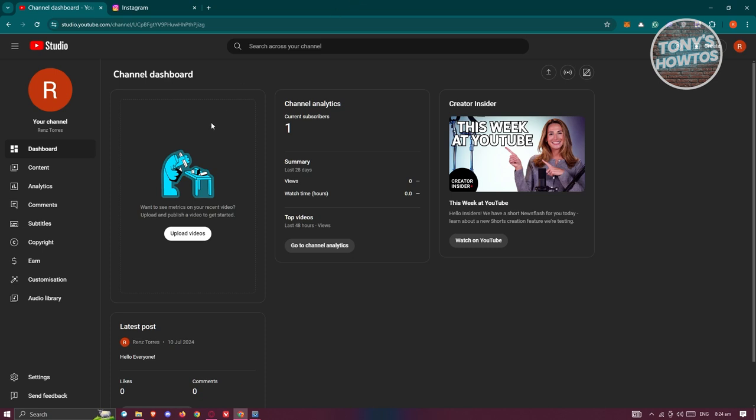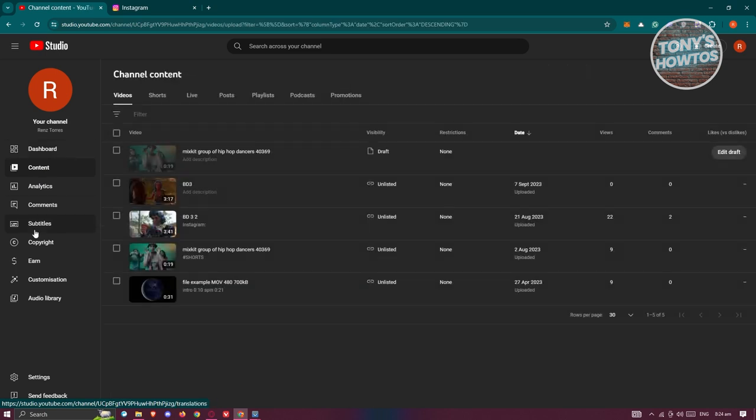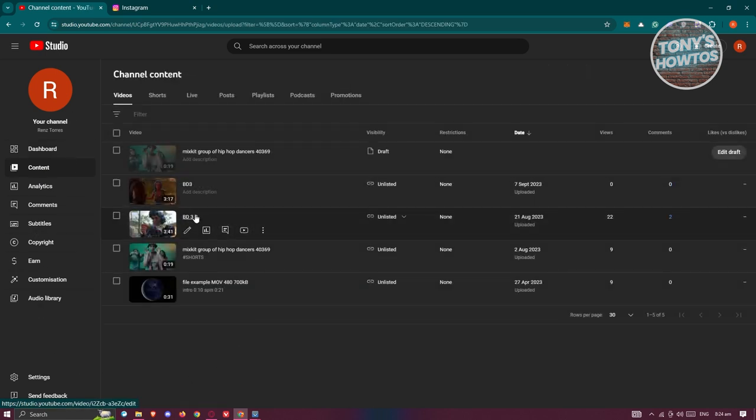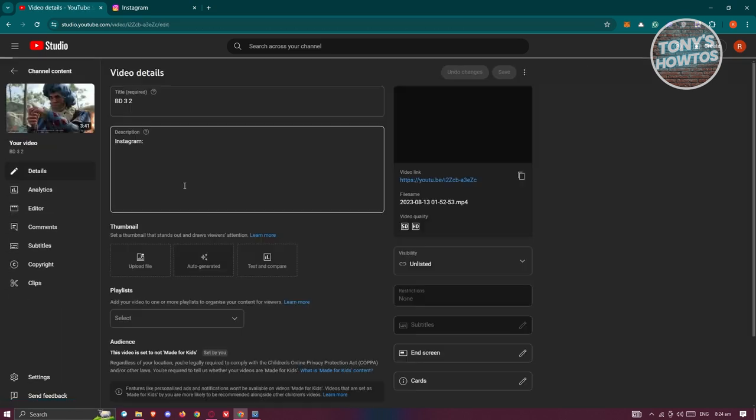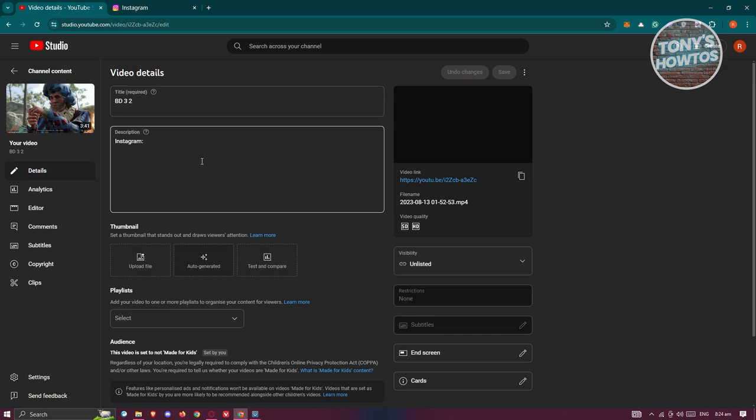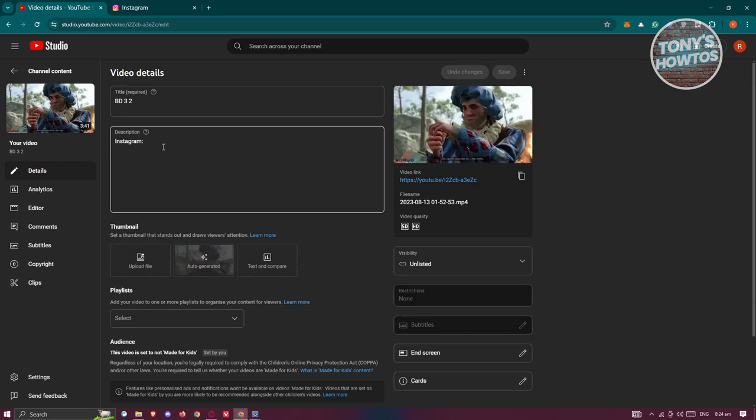Let's go ahead and go to our content by clicking content at the left panel here and choose a video that you want to actually add your Instagram link. Now in this case you should be able to add your Instagram section here.